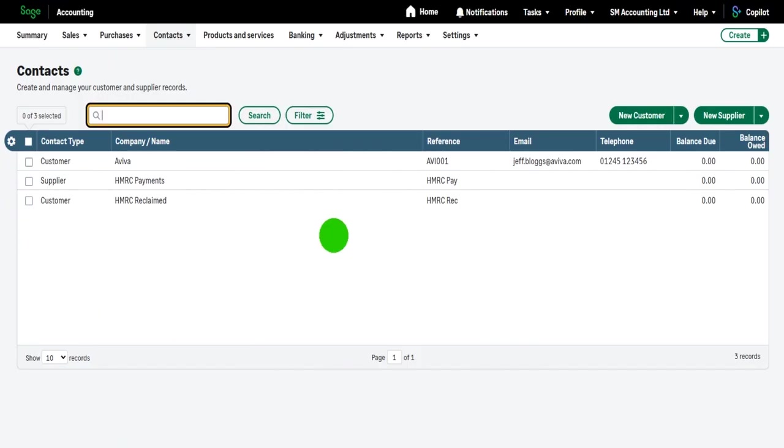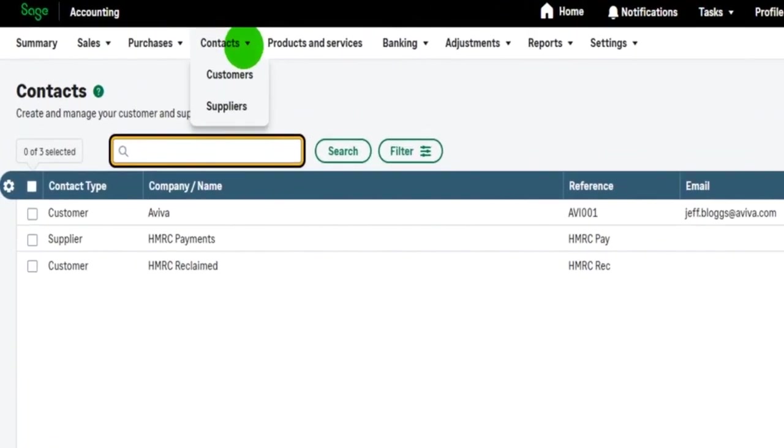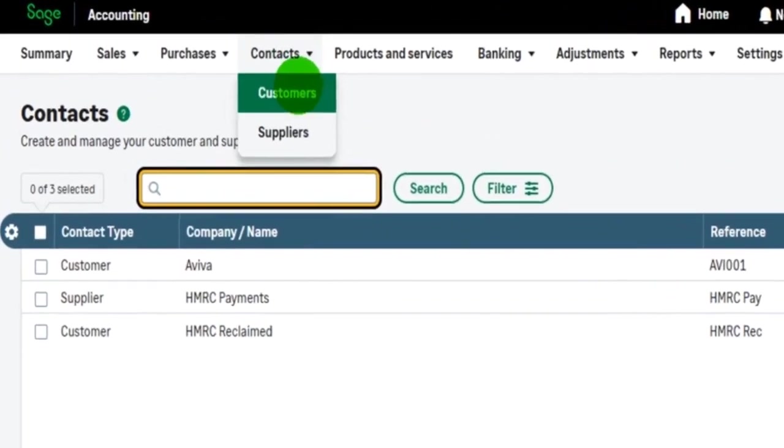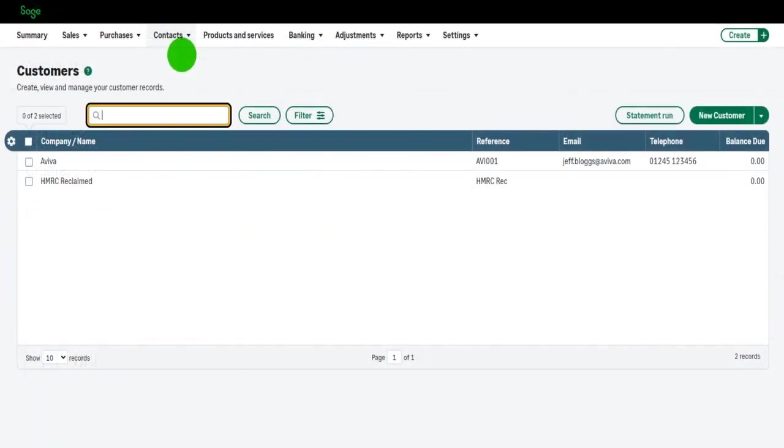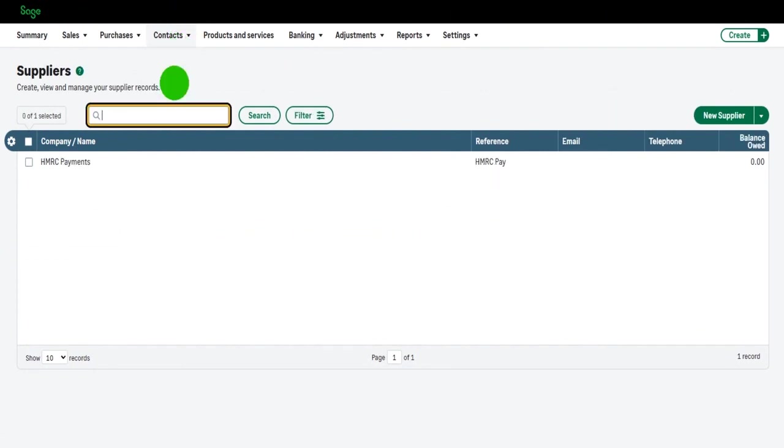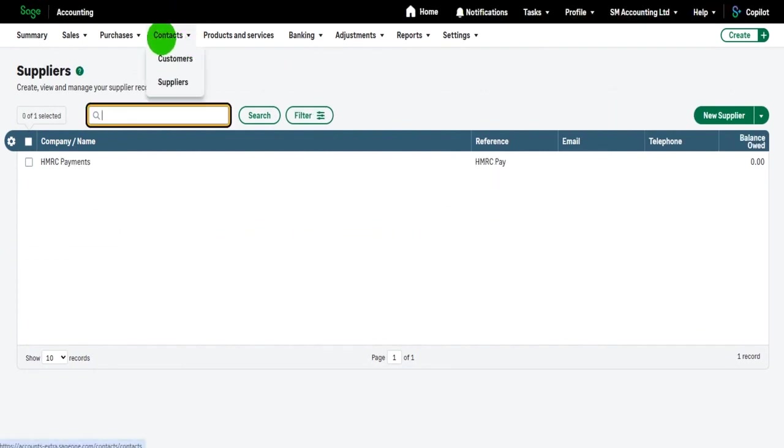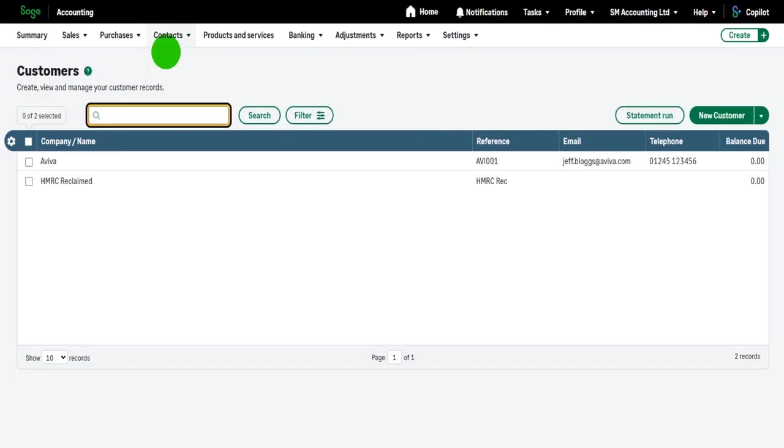If you want to filter this information so just customers show, then hover over contacts so the dropdown list appears and click on customers will just show customers. And the same with suppliers, but we'll be covering suppliers in a later video. So I click on customers, I'm now on the customers page.